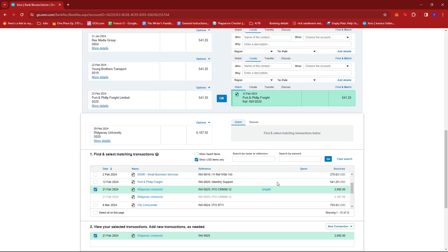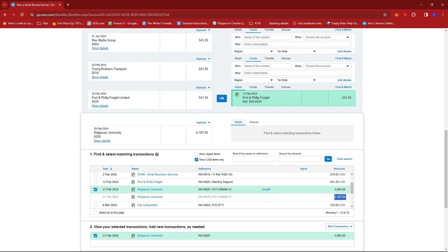If we click on split, this will now split the amount. As you can see here, we have one for 3,000 and there's another one for 3,187.50, which together will total the amount that we originally had on our transaction.